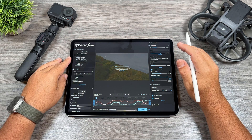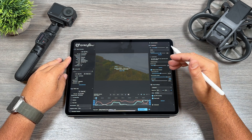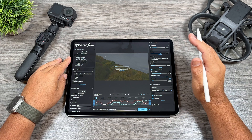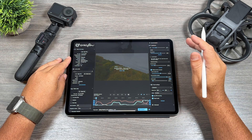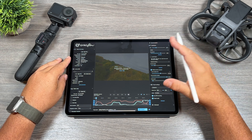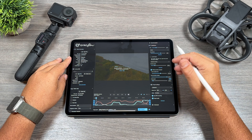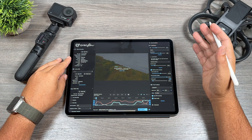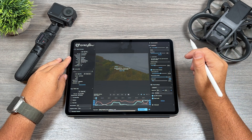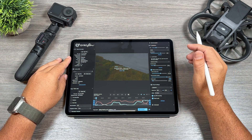Now one thing to keep in mind when filming in 5K footage on the GoPro: the max resolution you can output at is 4K, but you can still use 5K files — you just won't be able to export it as 5K.